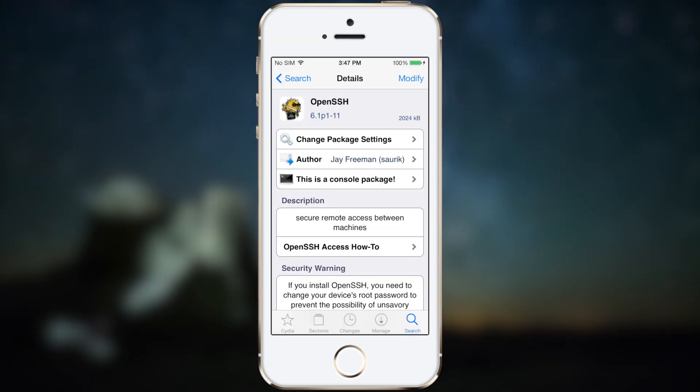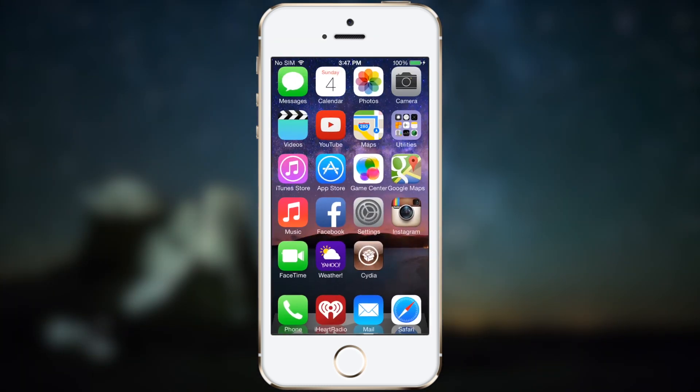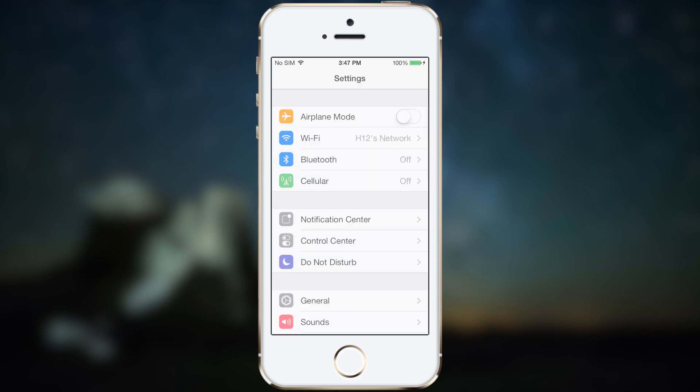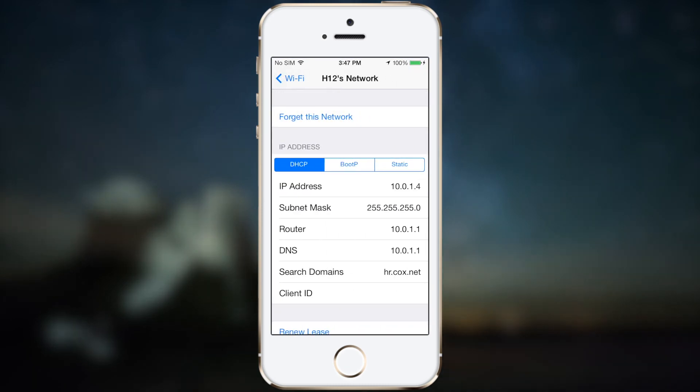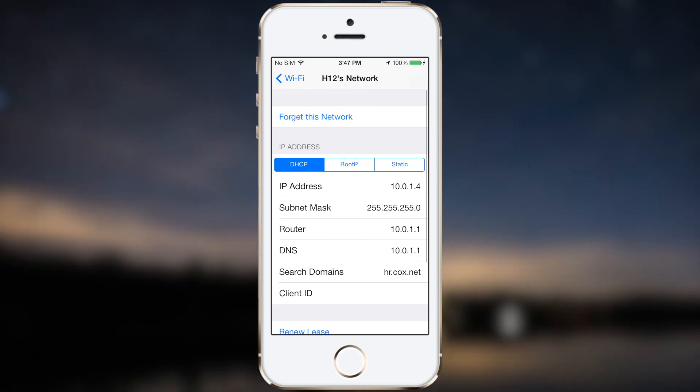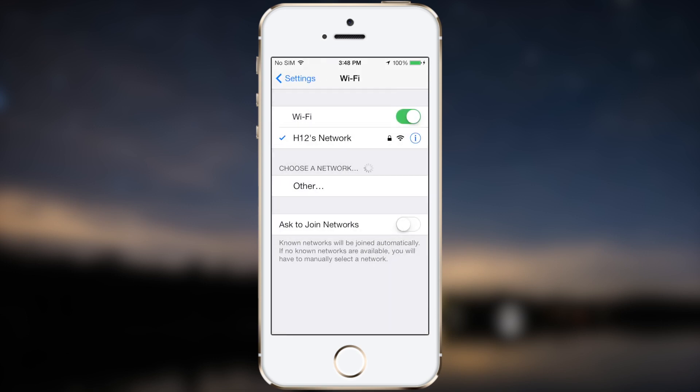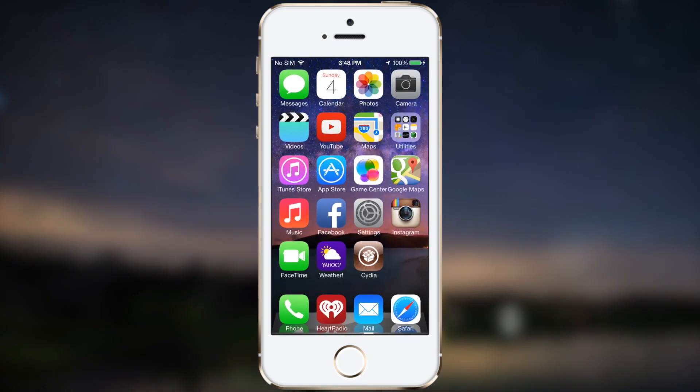Once it's installed, you want to go into Settings, go to Wi-Fi, and you're going to write down the IP address for your iDevice. In my case, it will be this one right here. Once you have that written down, you're pretty much good to go. Let's go back to our computer.